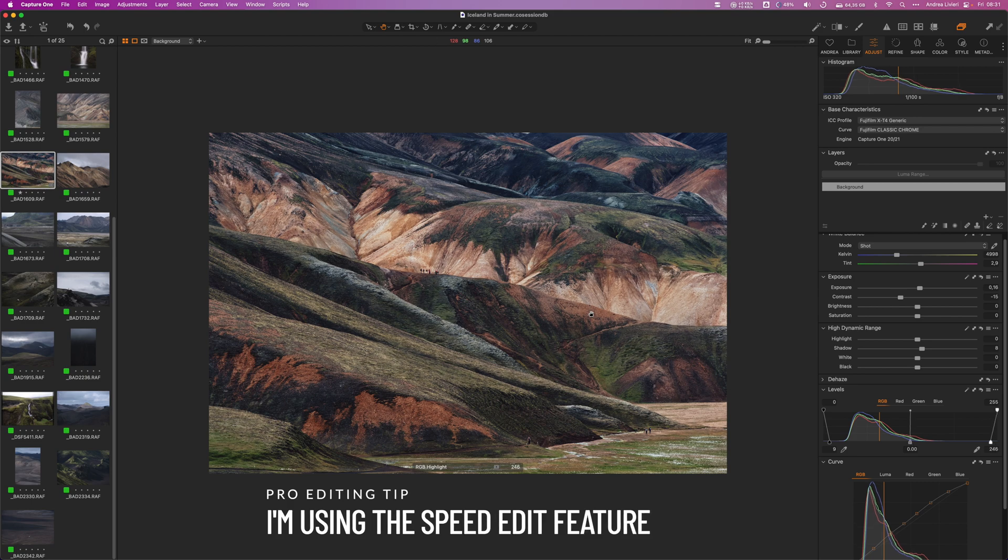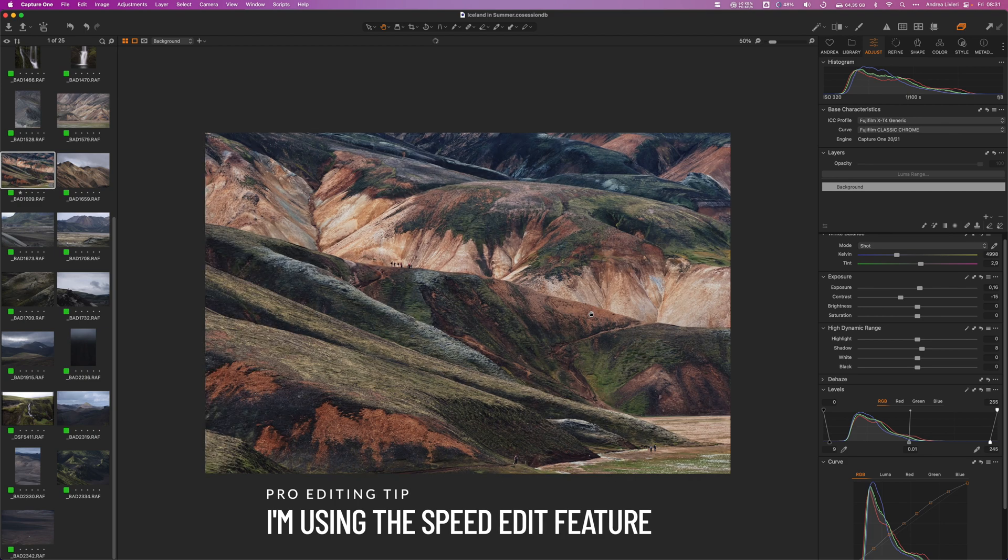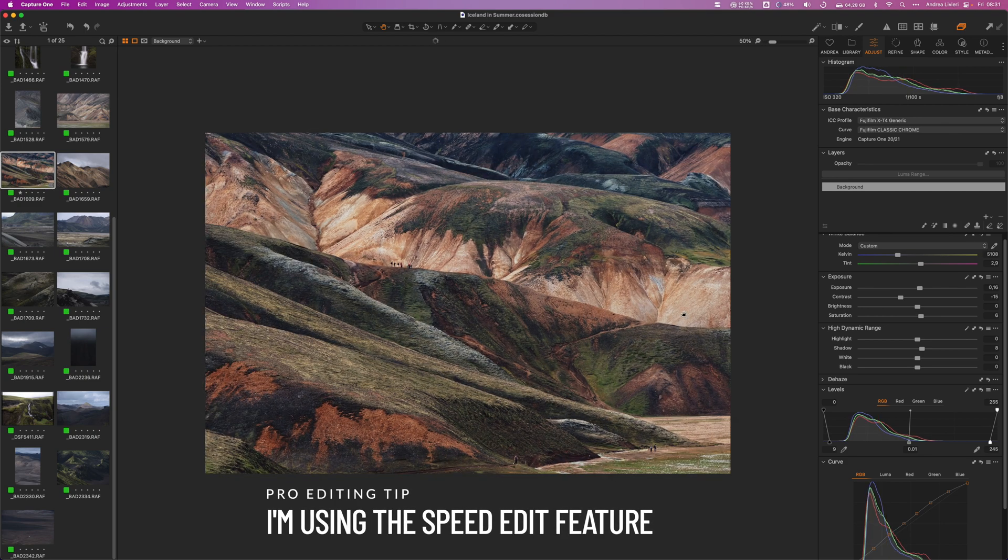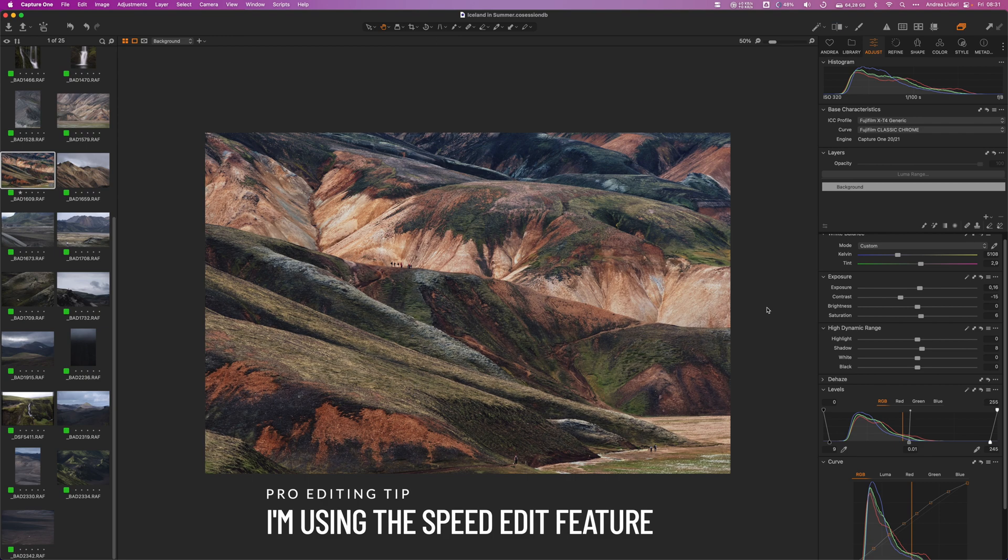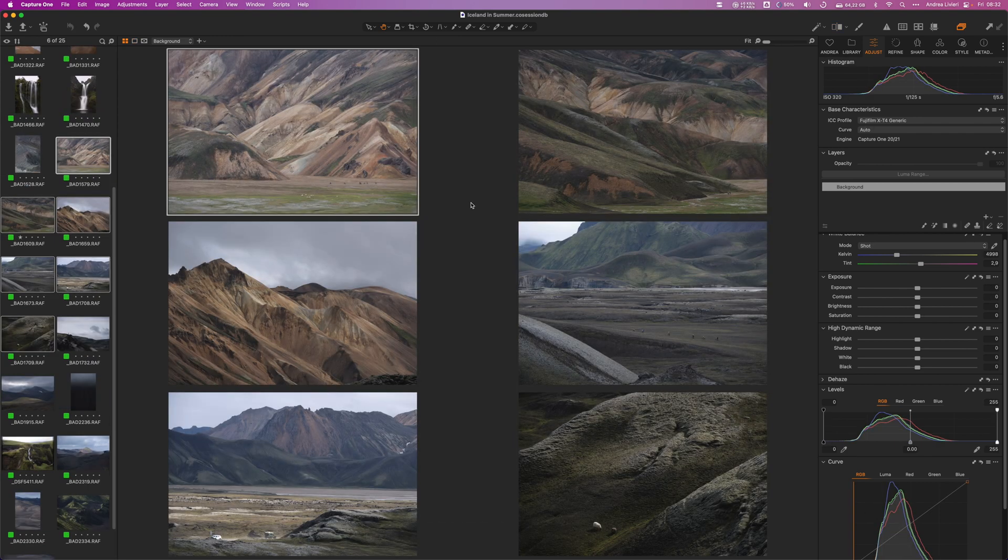As you might notice, to make the adjustment I'm using the speed edit shortcuts. In the previous video I discussed how to integrate the powerful speed edit into your workflow, so check it out. Just now I mentioned the importance of styles in creating a unified look when working on a series of images. Let's take a look at how easy it is to do that with Capture One.